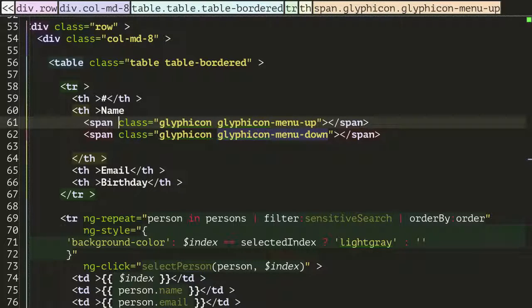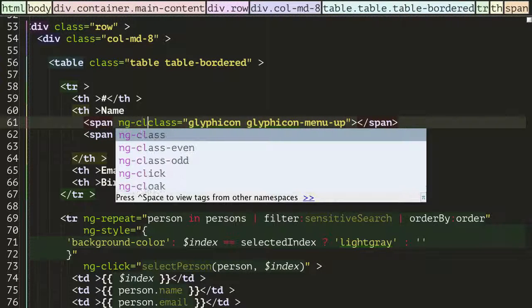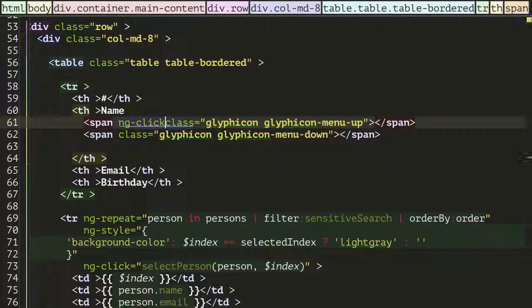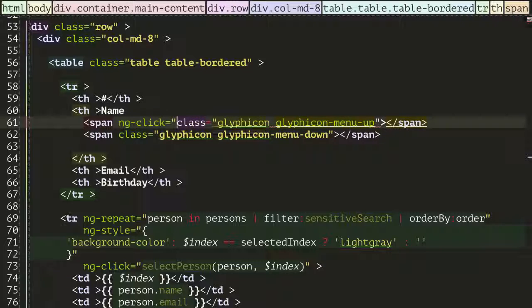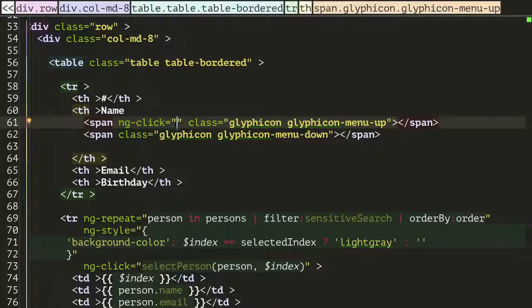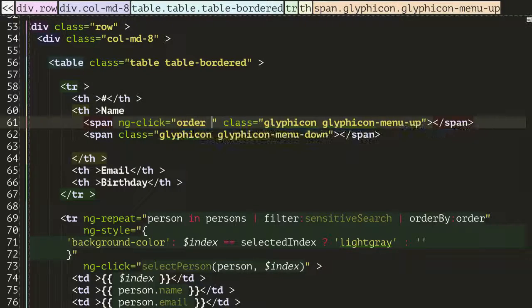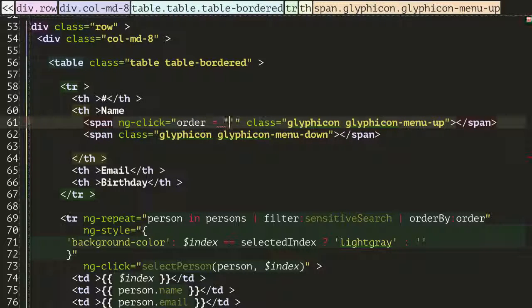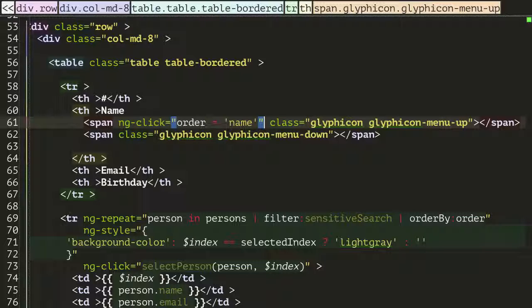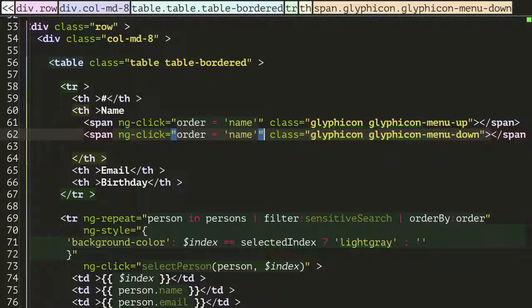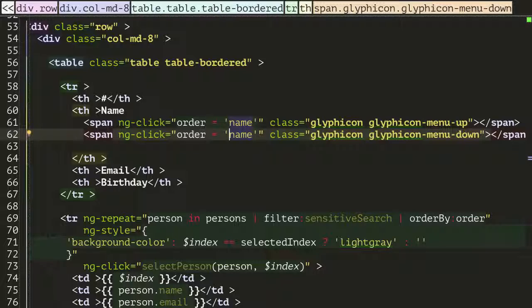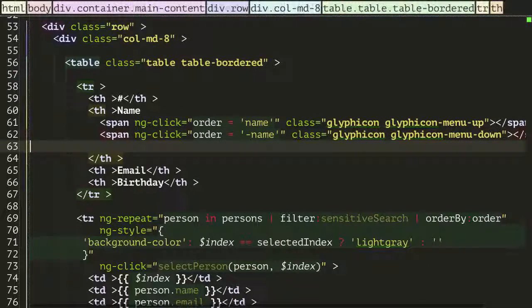And I will also add to this an ngClick which I am going to say, so when we click the up arrow for name I want to set the order variable to name. And I also want to set when I click the down arrow I want to set the order to minus name.